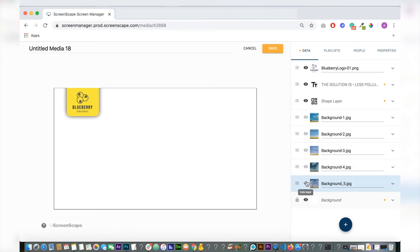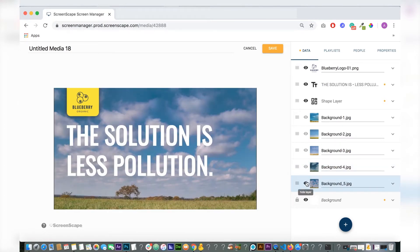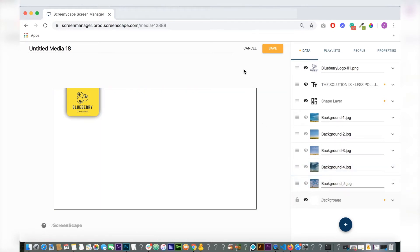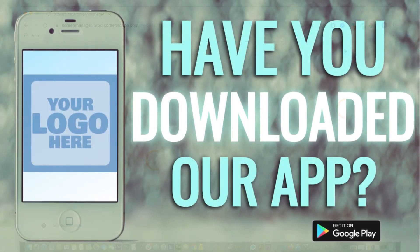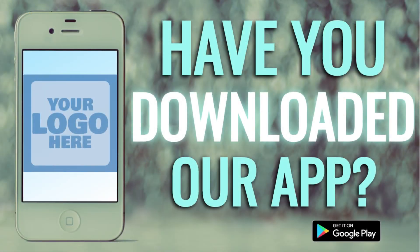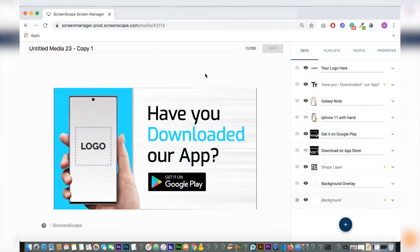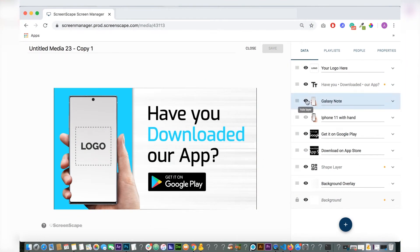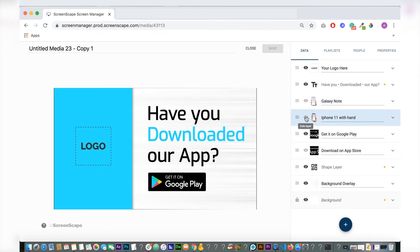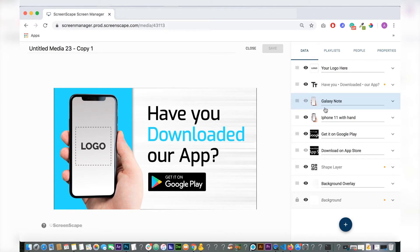The next change I made is for this template here. It's using an older phone, so I updated the phones. There's an Android phone which is a Galaxy Note, and there's also an iPhone 11.